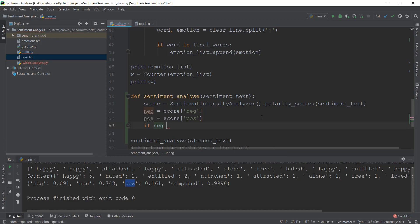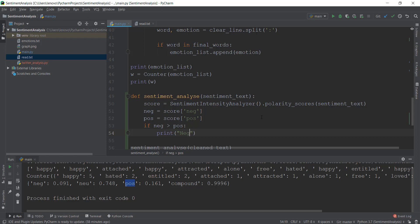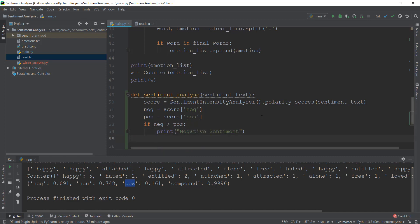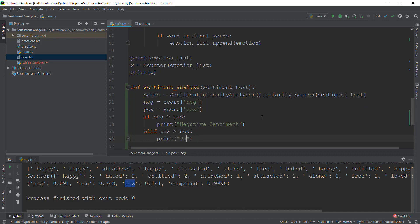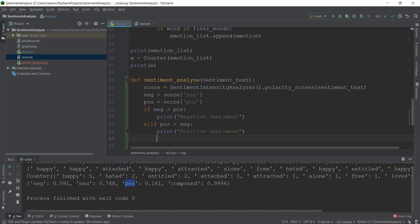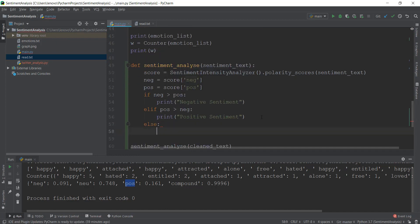Now we check with an if/else condition. If neg is greater than pos, we print 'negative sentiment'. Else if pos is greater than neg, we print 'positive sentiment'. And the last else condition — if both of them are equal — we just print 'neutral vibe'. And that's pretty much it.